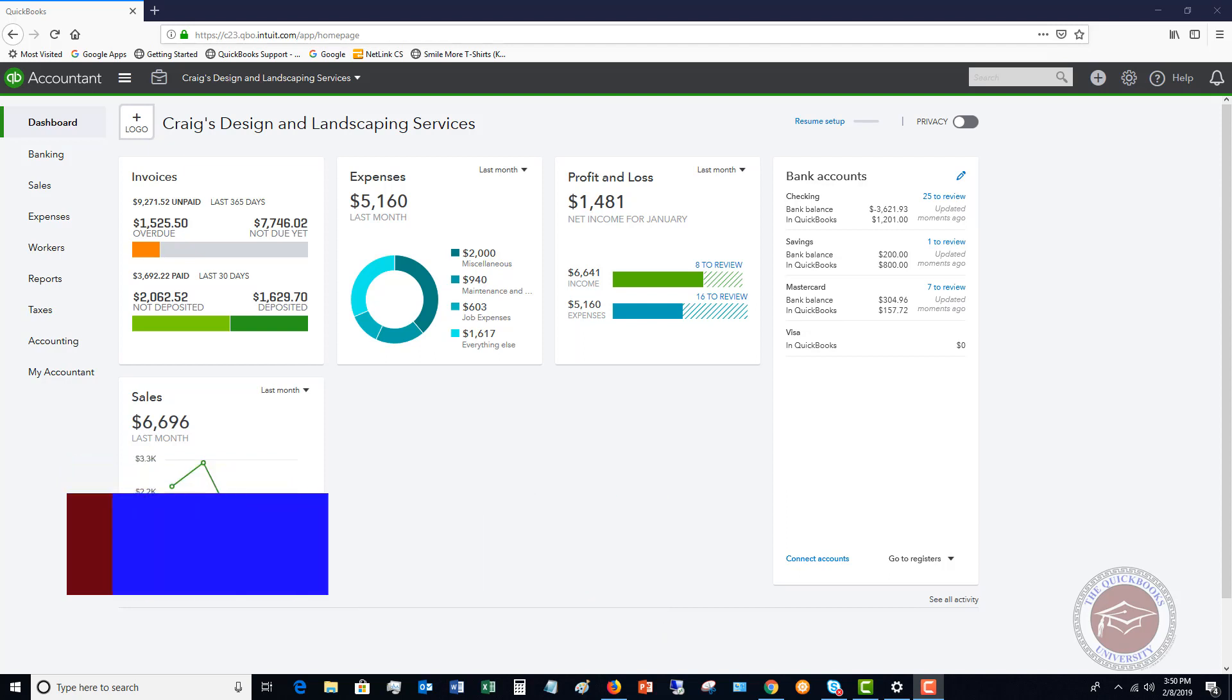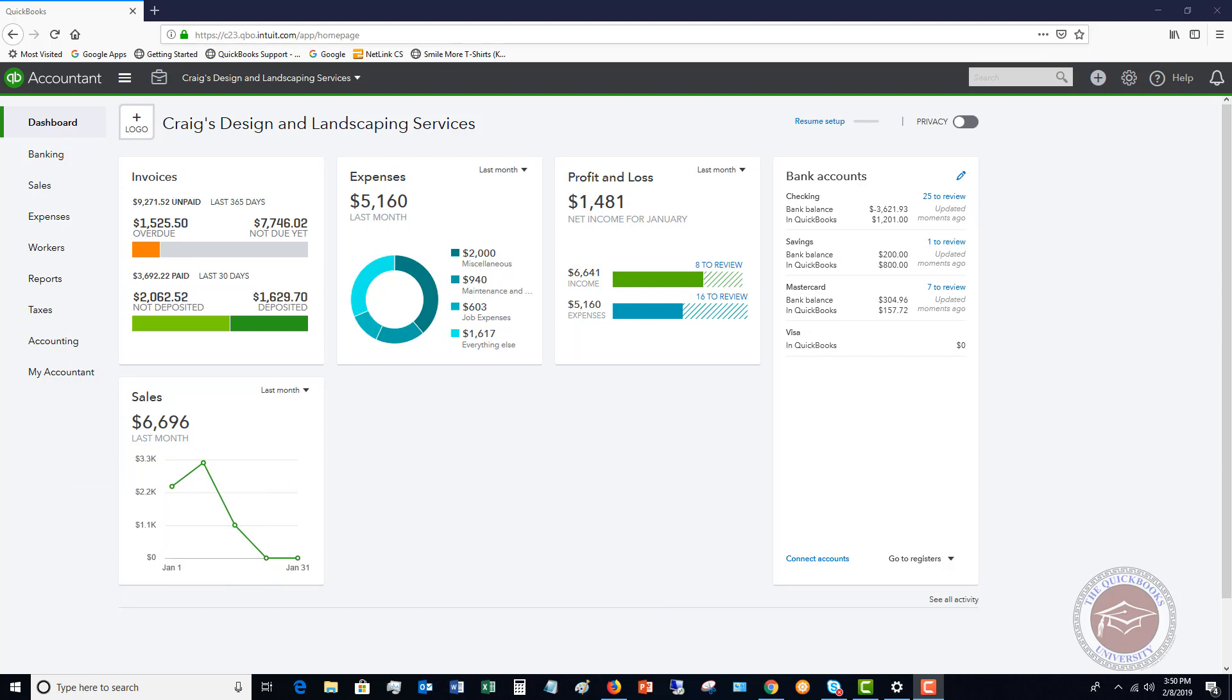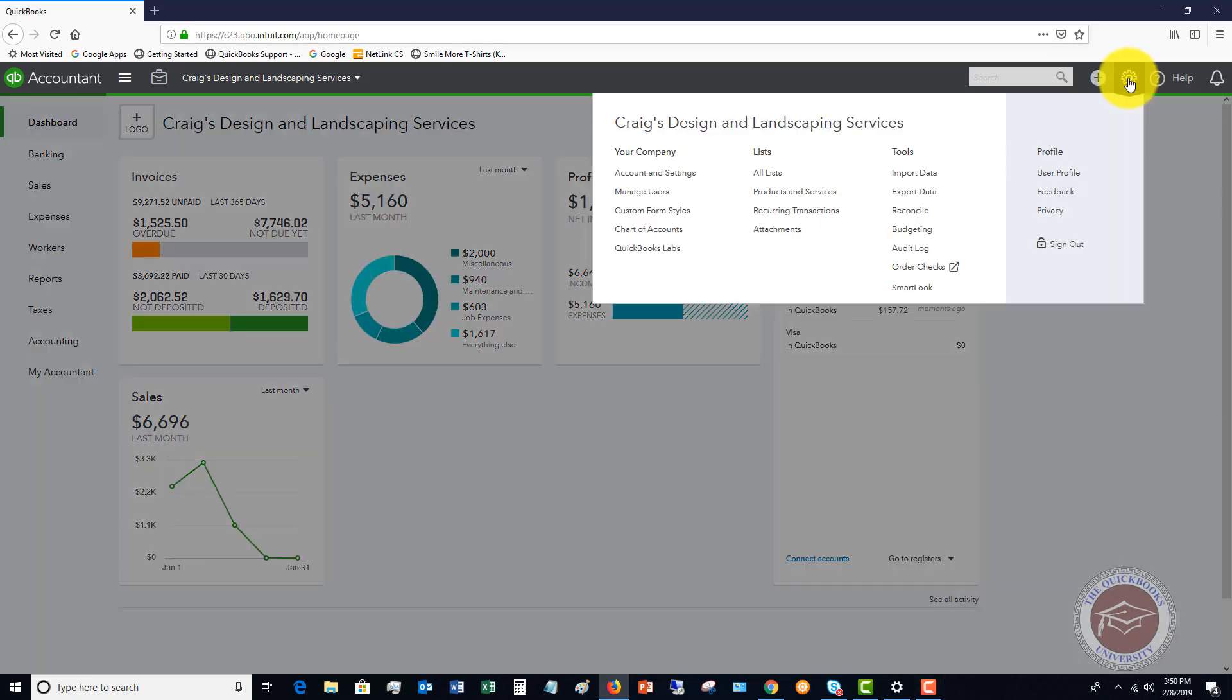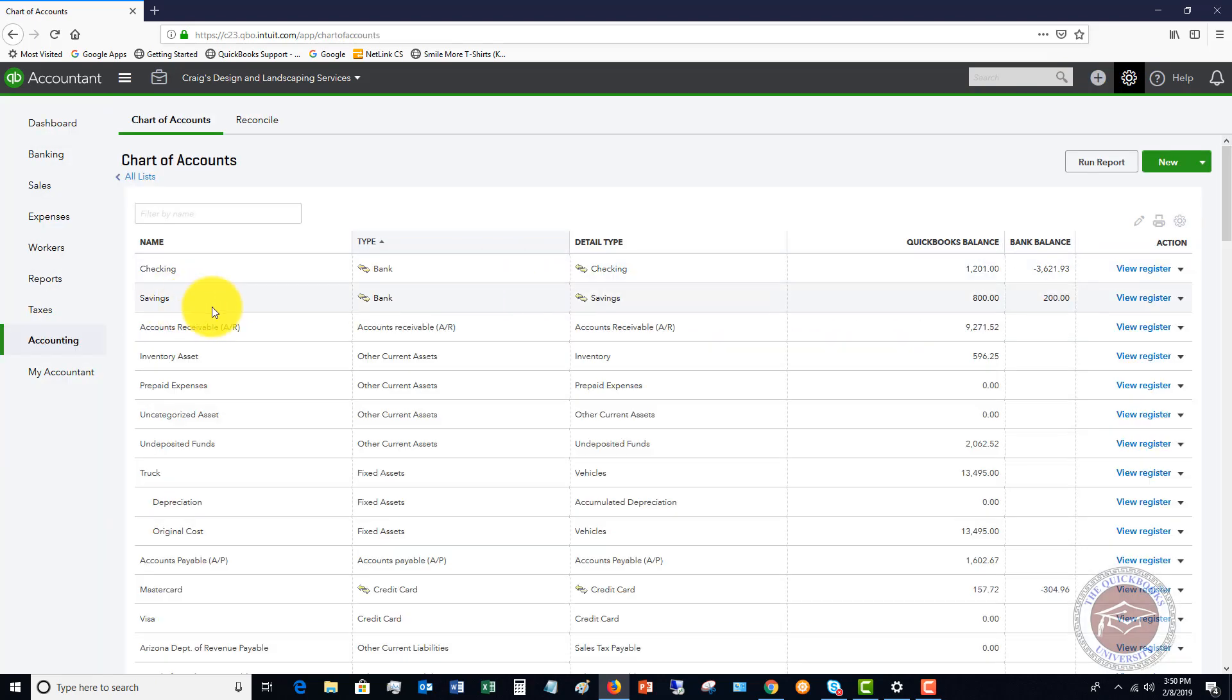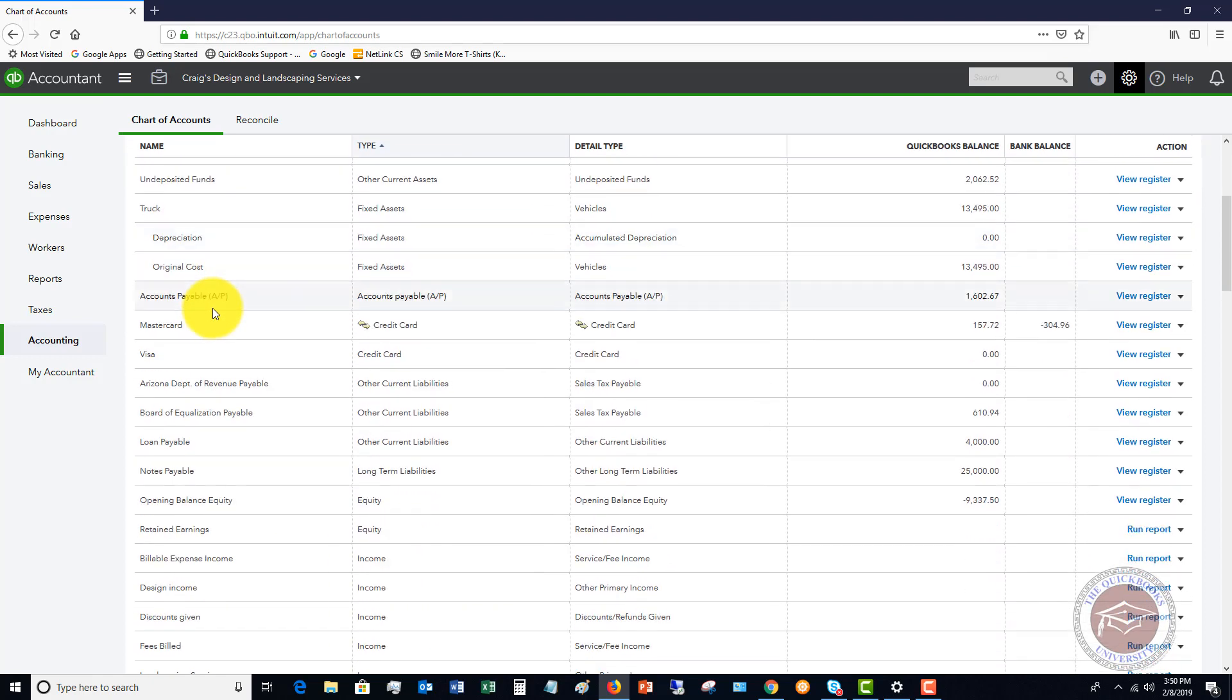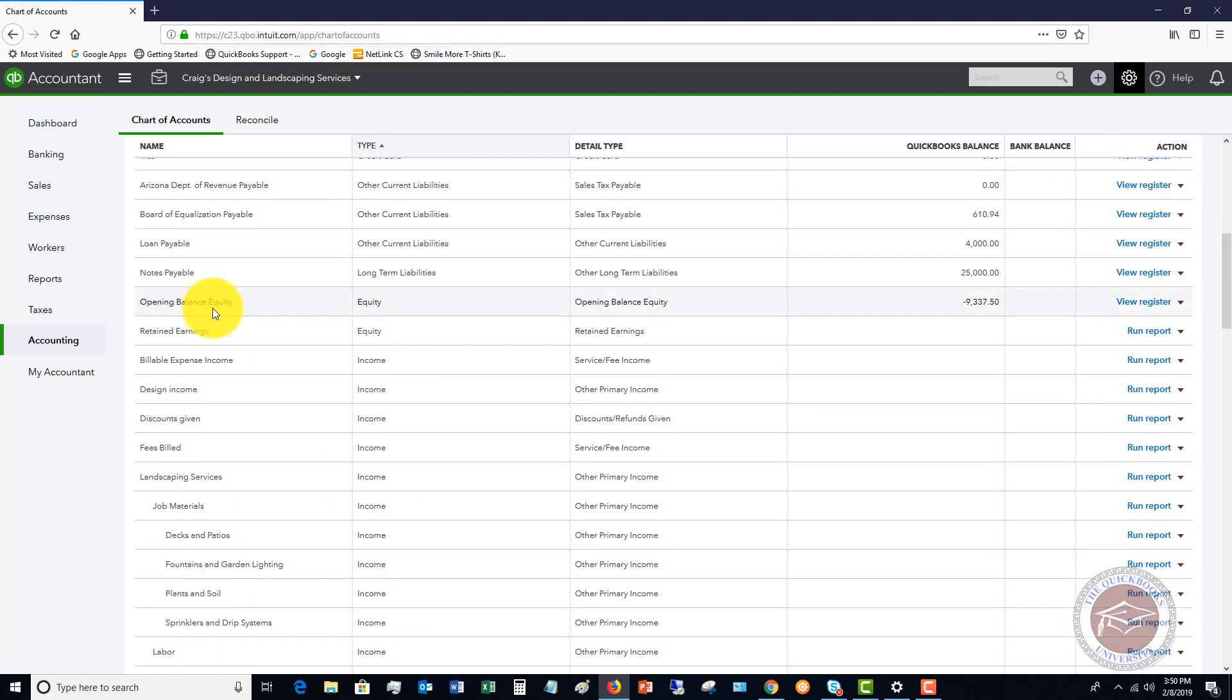First things first, we've got to set up the discounts. The first thing you want to do is go to your chart of accounts, so go to the gear icon, go over to my chart of accounts, and make sure that there is a revenue account that is called discounts or courtesy discounts or whatever you want to call it. In this QuickBooks sample file we've got discounts given.